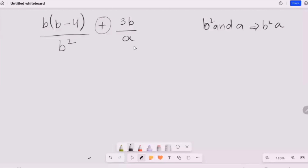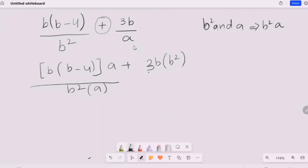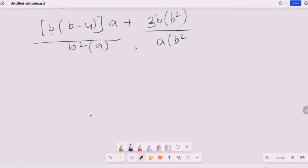And then simplify. I'm going to multiply the first expression by a, and our second expression I'm going to multiply by b². Here, b² I'm going to multiply with a, and a multiply with b². Now I'm going to solve this. This one is going to multiply with this, so it turns to ab.